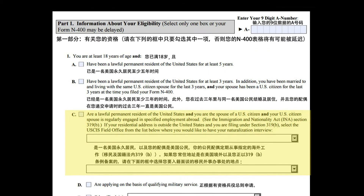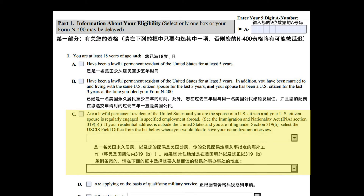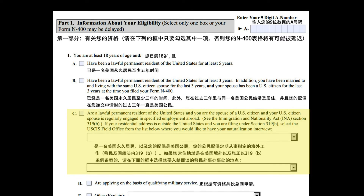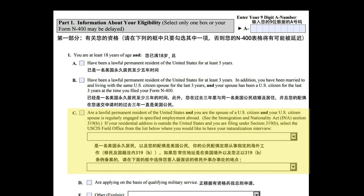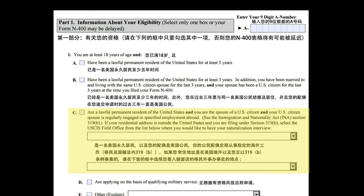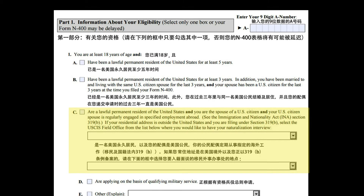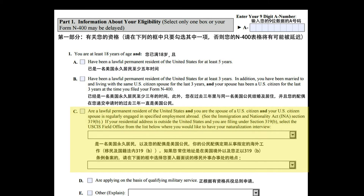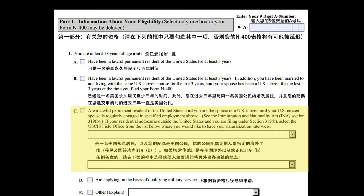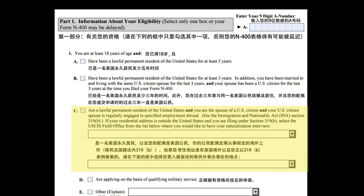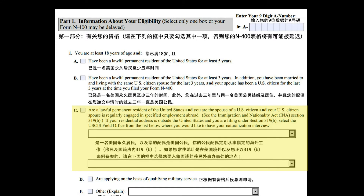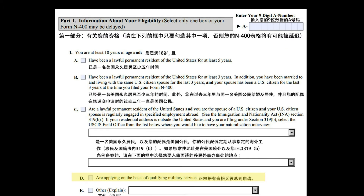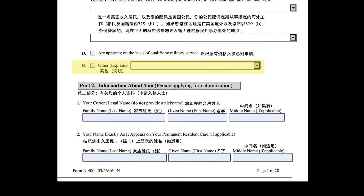C. Are a lawful permanent resident of the United States and you are the spouse of a U.S. citizen, and your U.S. citizen spouse is regularly engaged in specified employment abroad. See the Immigration and Nationality Act (INA) Section 319B. If your residential address is outside the United States and you are filing under Section 319B, select the USCIS field office where you would like to have your naturalization interview. D. Are applying on the basis of qualifying military service. E. Other — Explain.